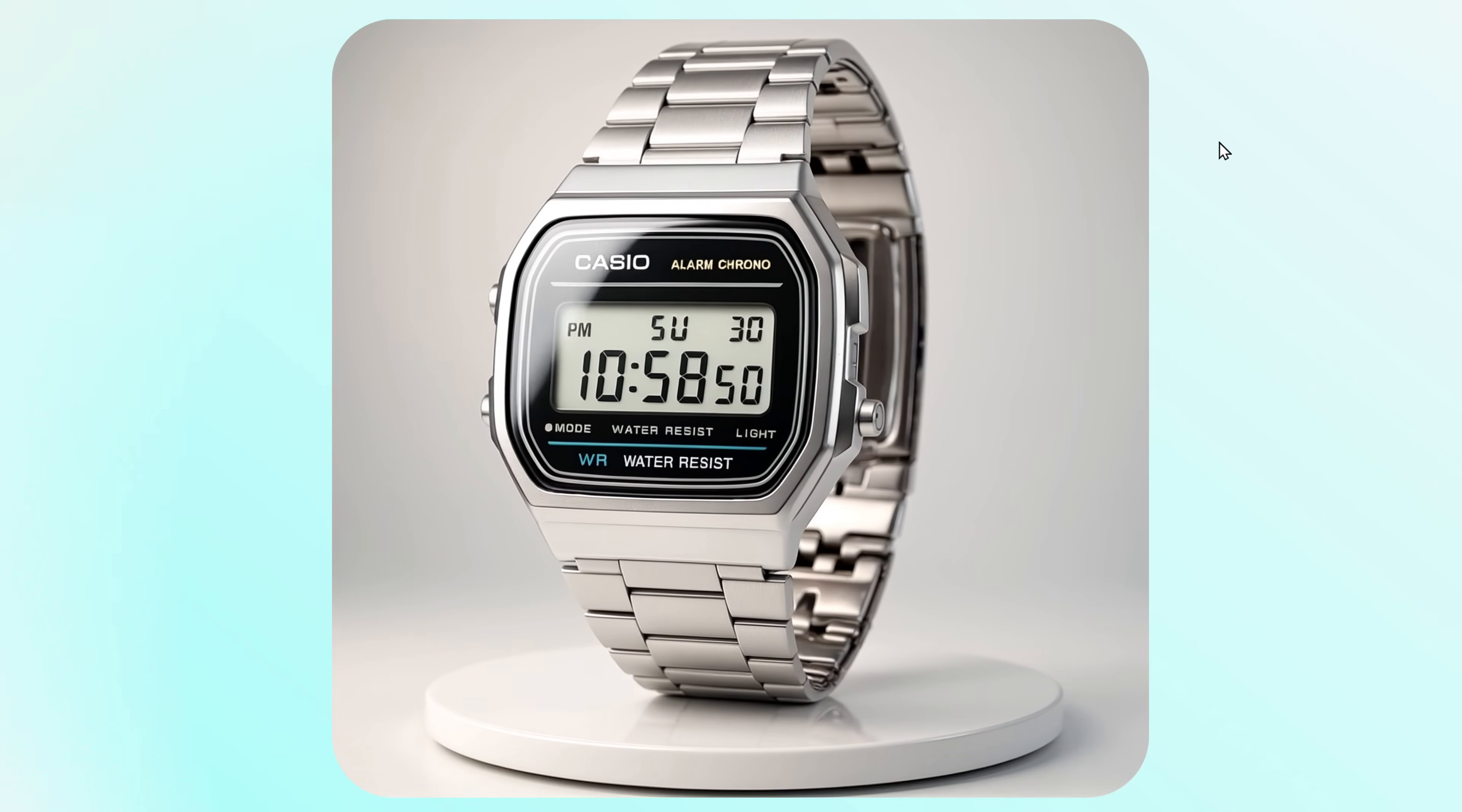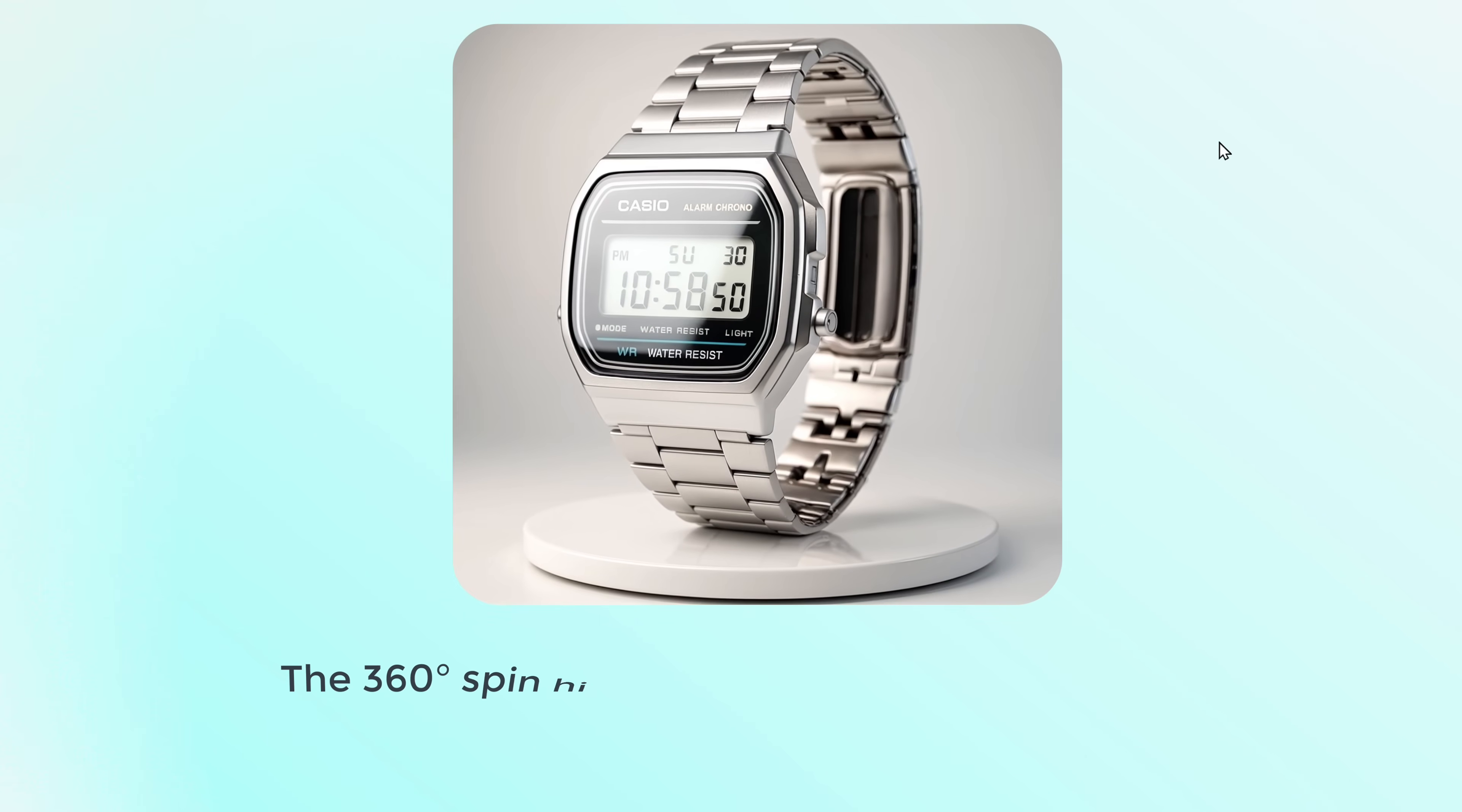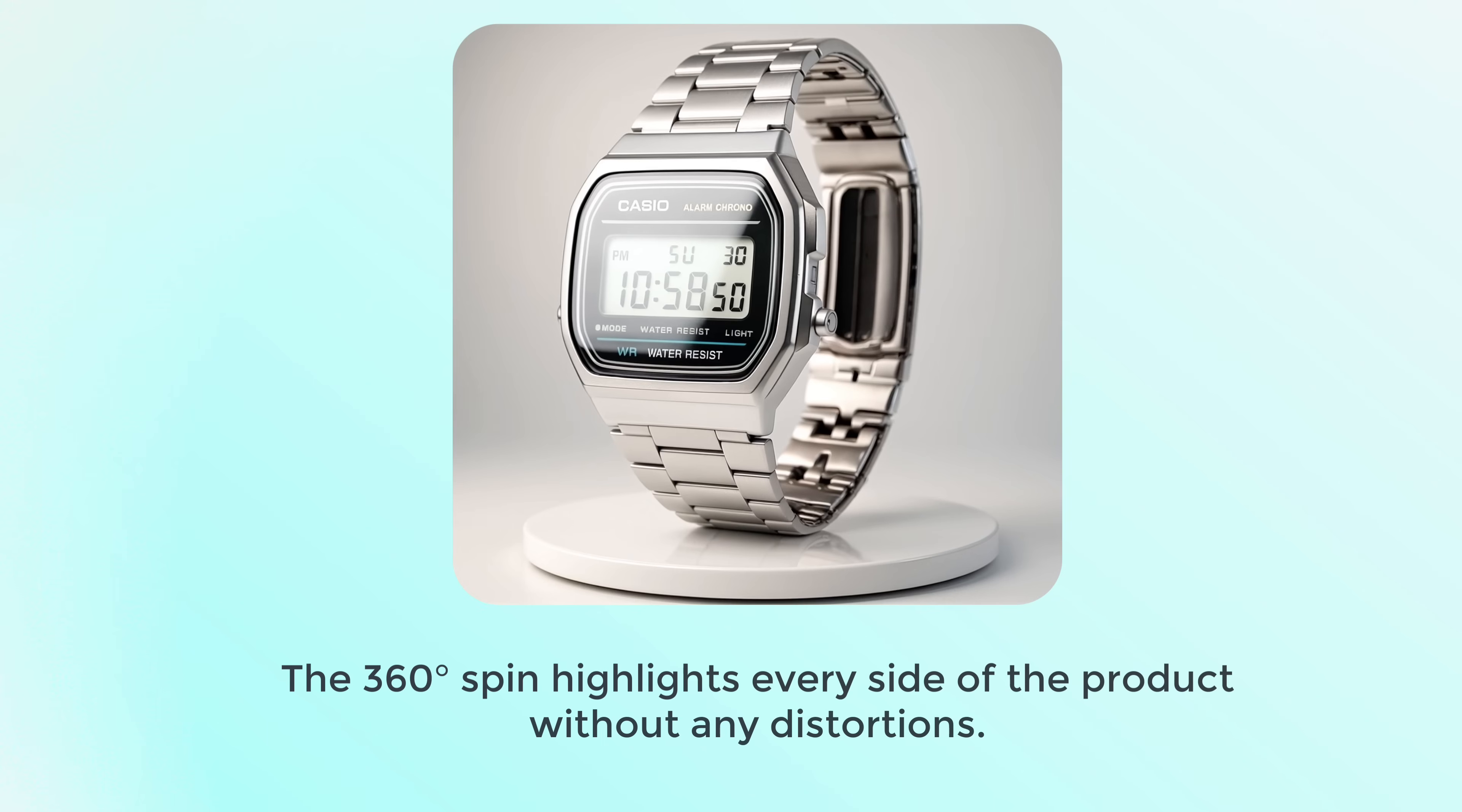As you can see, the quality of the video is really good. And the 360 degree spin highlights every side of the product without any distortions.